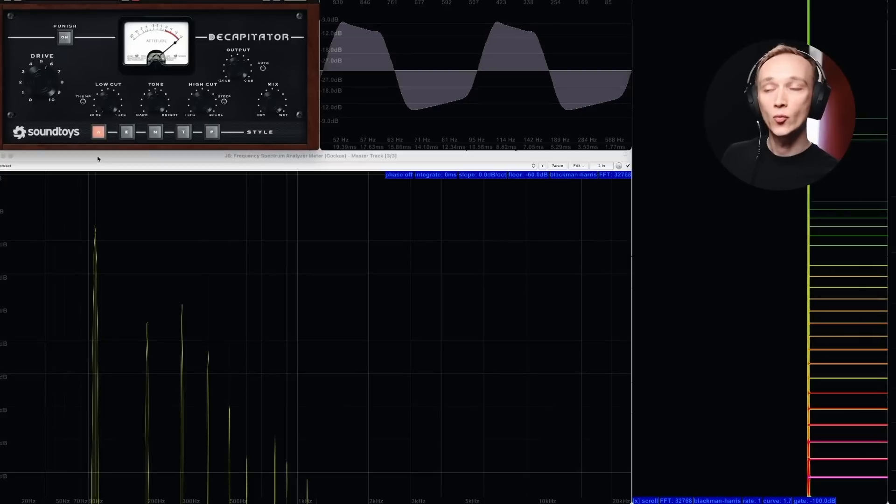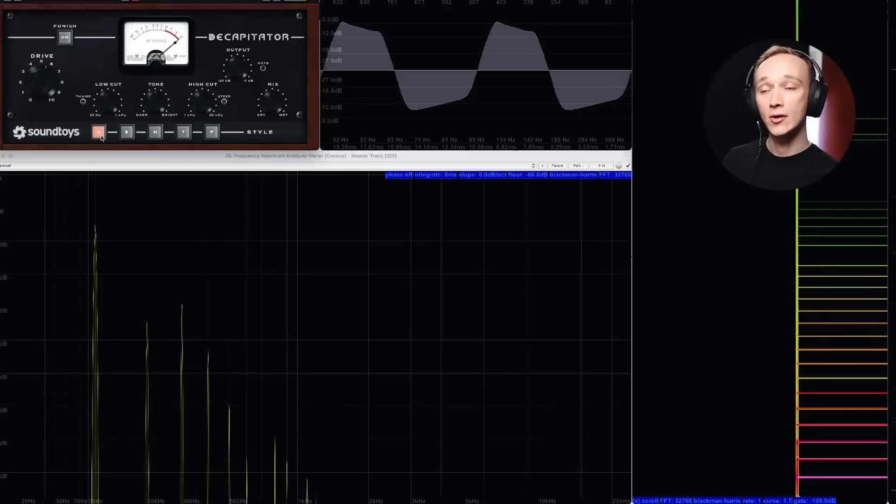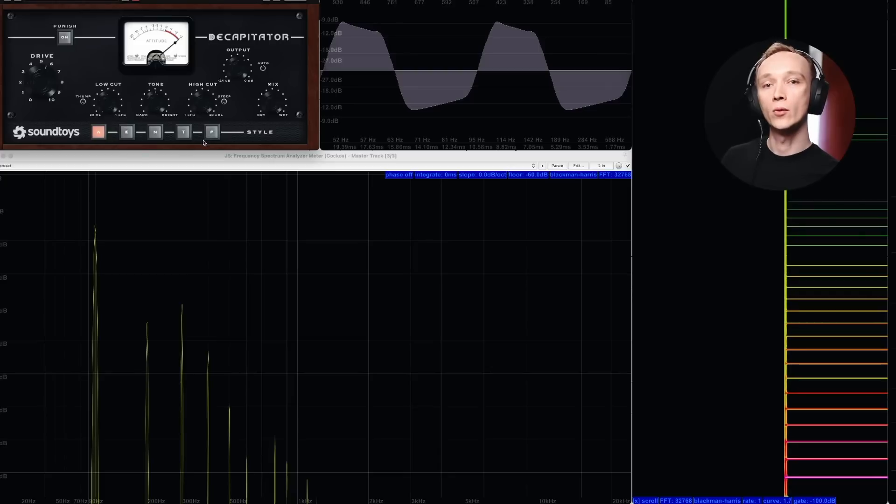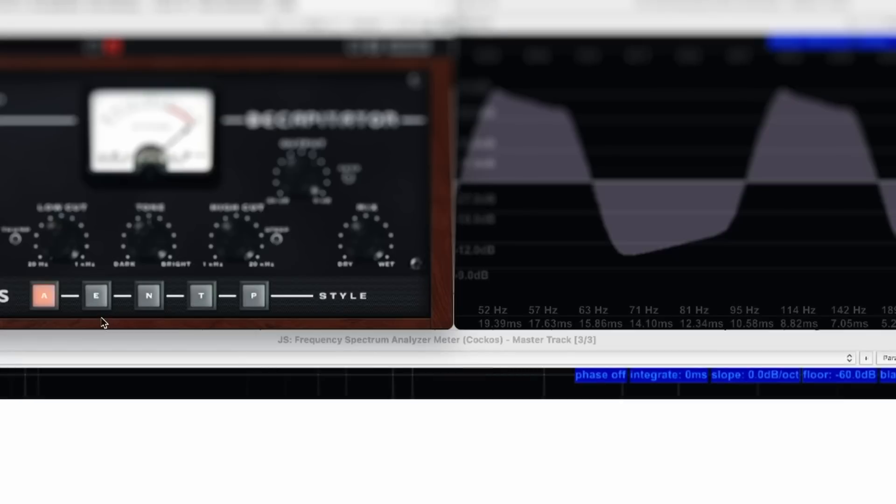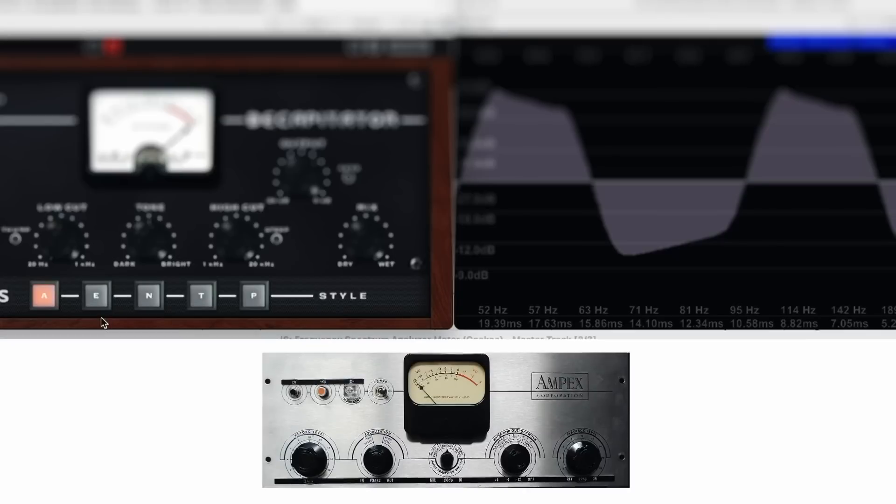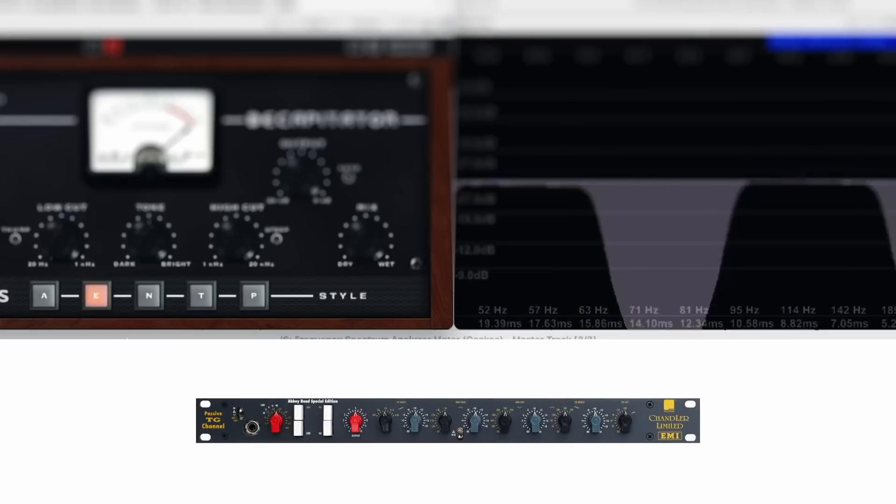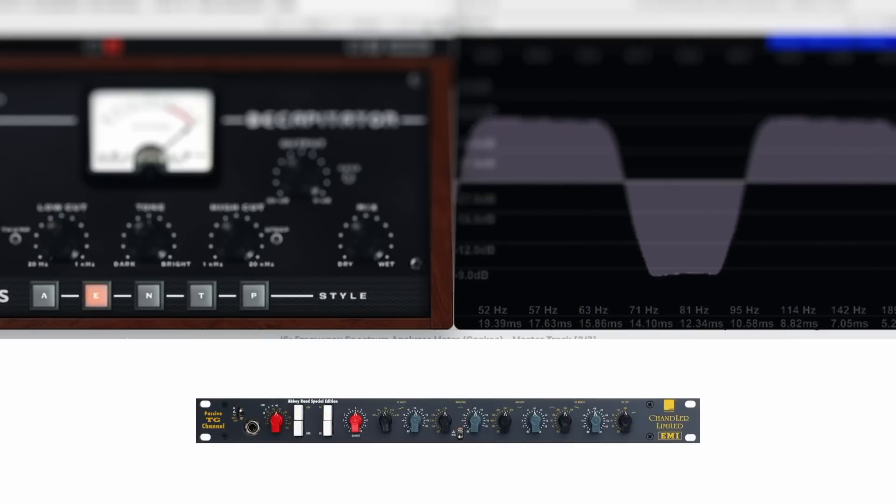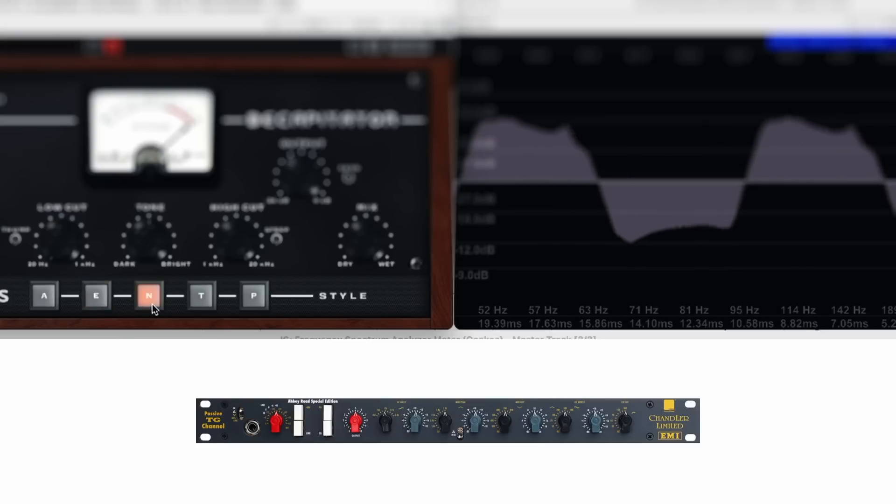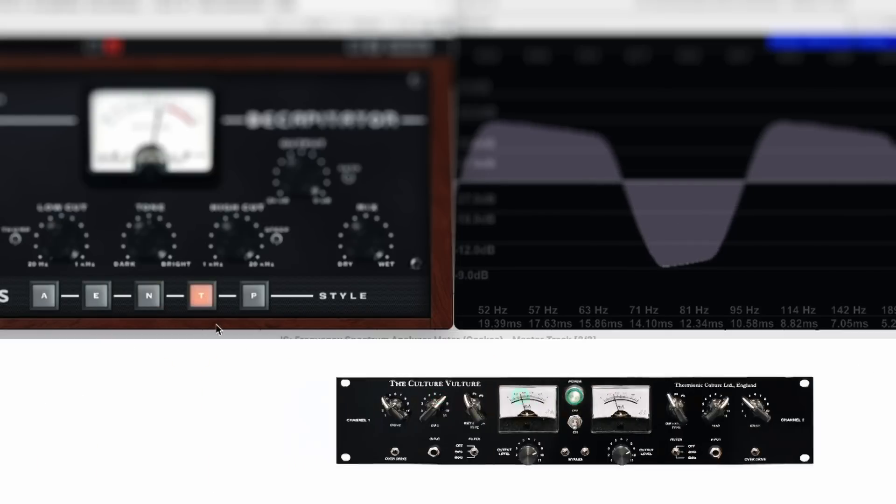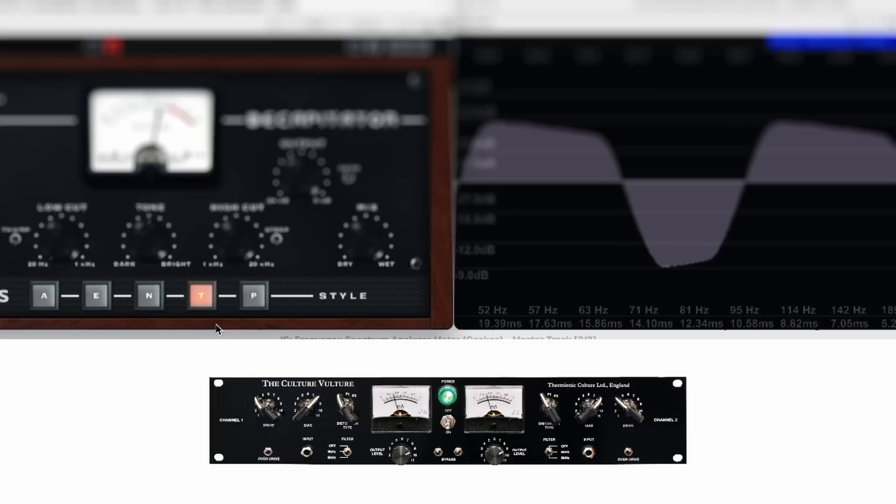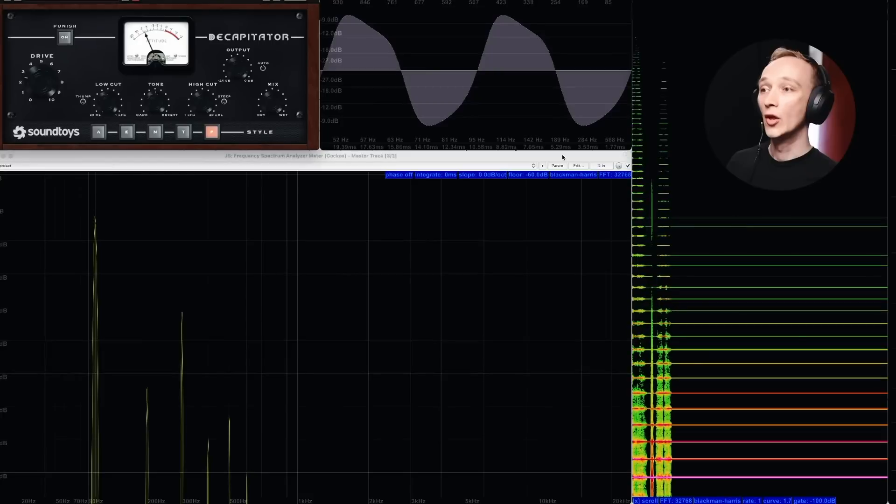And it's the reason why these style options in the Soundtoys Decapitator plugin were modeled after classic analog gear. The A style was modeled after the Ampex 350 tape drive preamp. The E style was modeled after the Chandler EMI TG channel. The N style was modeled after the Neve 1057 input channel. The T style was modeled after the Culture Vulture triode setting. And the P style was modeled after the Culture Vulture pentode setting.